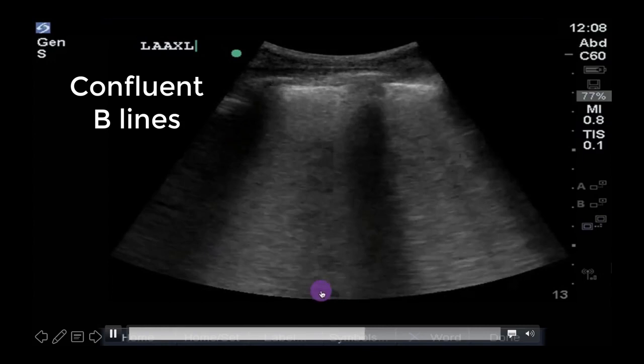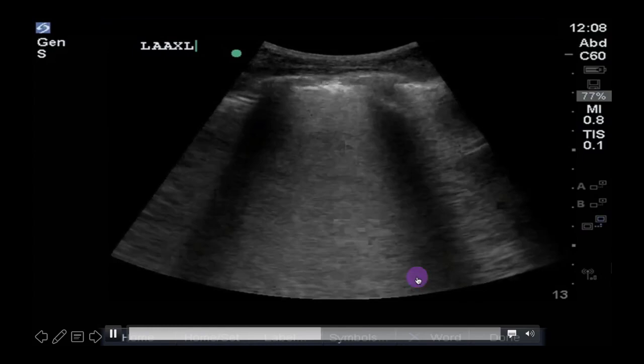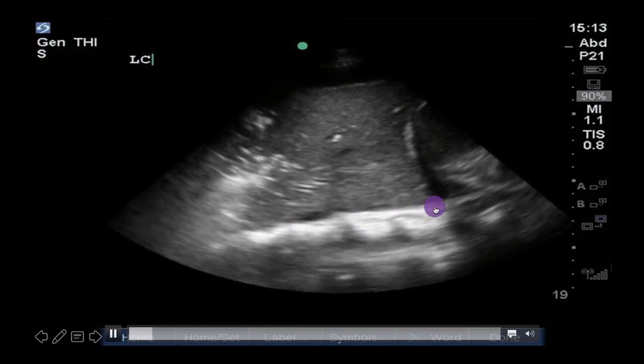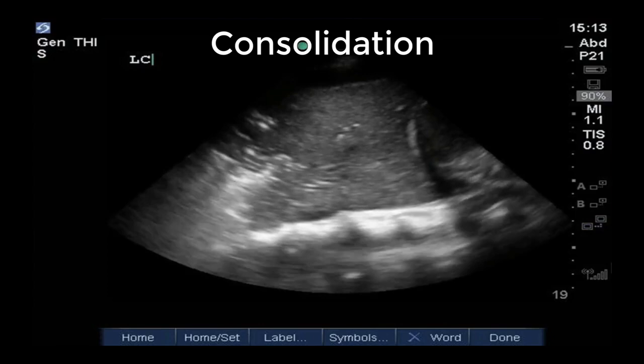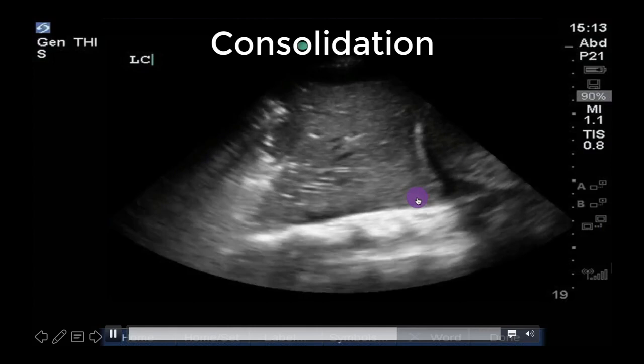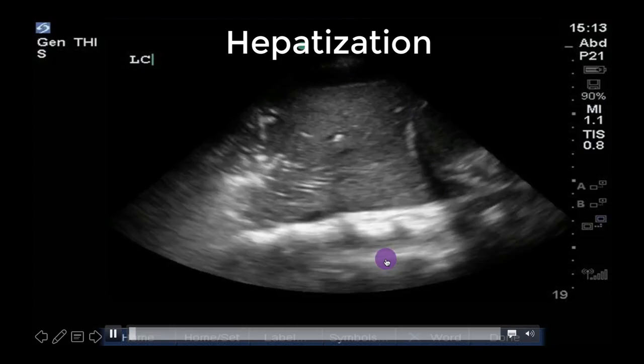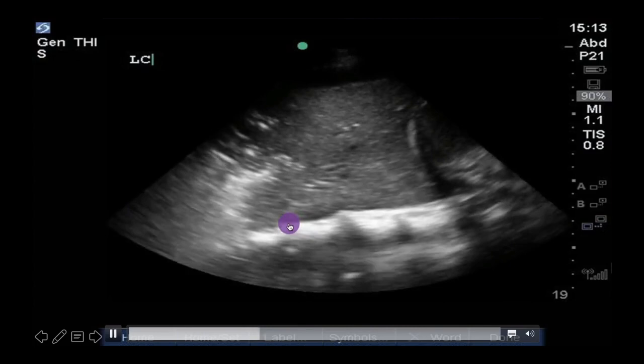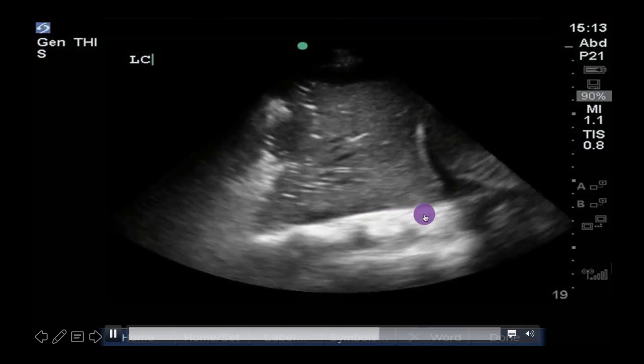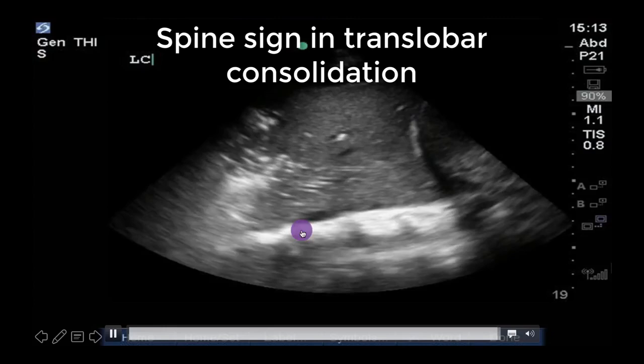Our next lung ultrasound finding is lung consolidation. When this occurs, the lung becomes deflated or filled with fluid and takes on a tissue density. It thus looks grey on ultrasound and is sometimes called hepatization, to reflect the fact that consolidated lung looks like liver. In the case of translobar consolidations, the lack of significant lung aeration also allows ultrasound to be transmitted deeper, allowing us to see deeper structures. This gives rise to the spine sign — the visualization of the spine through the lung — which helps us know we are truly seeing consolidated lung and not a mirror image artifact.